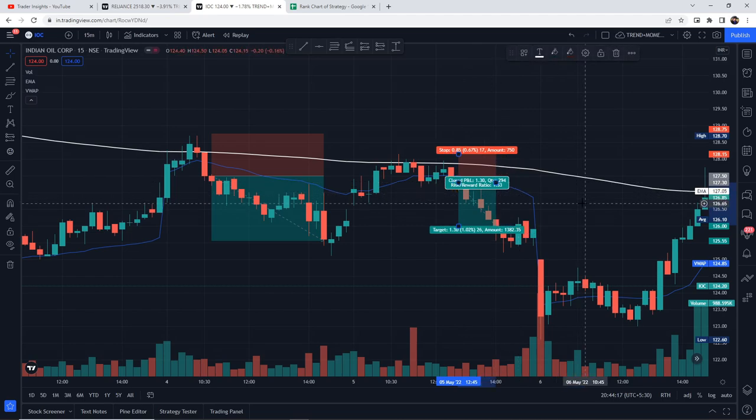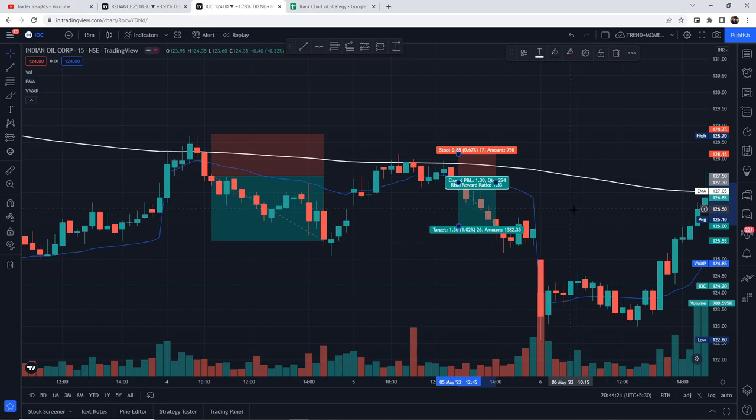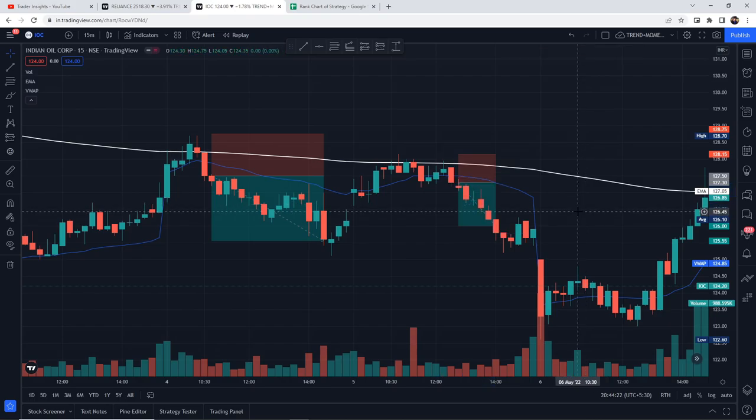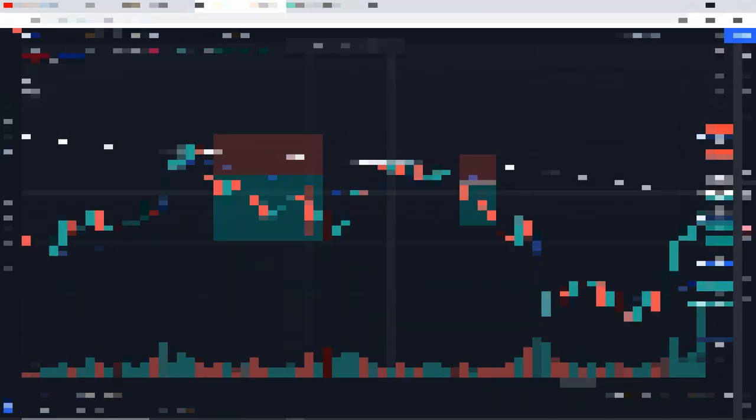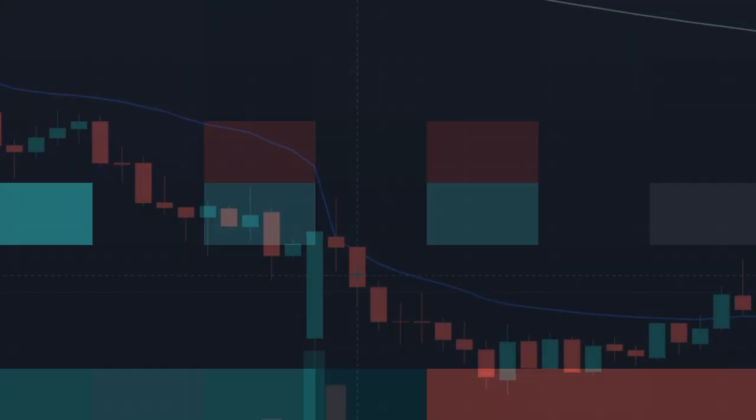Let's test this strategy 100 times and check its actual win rate. I'll let you know the full result after the test. You can also see the test by slowing the playback speed in YouTube. Anyways, let's start the fast forwarding.